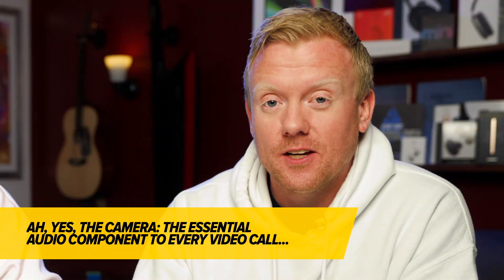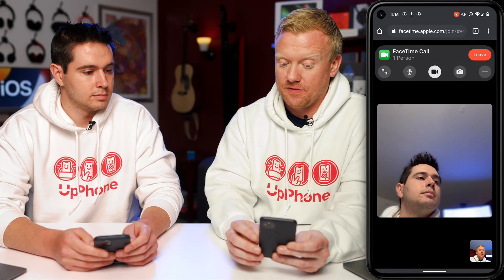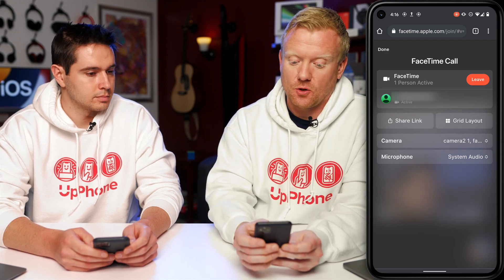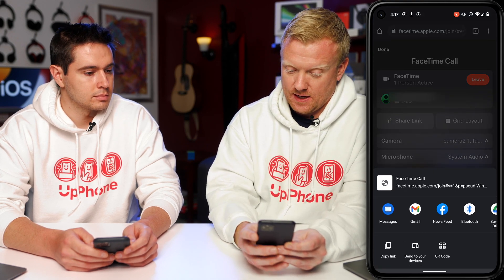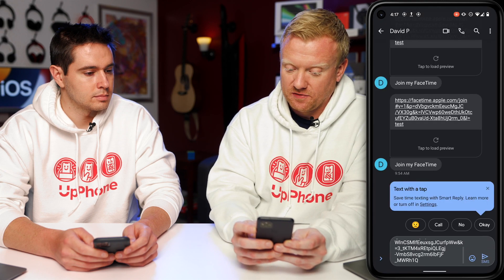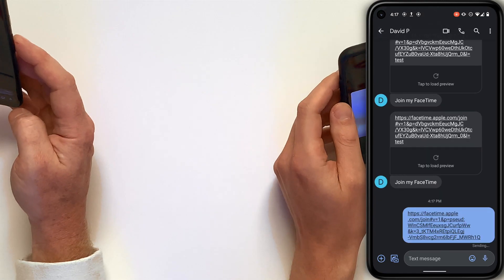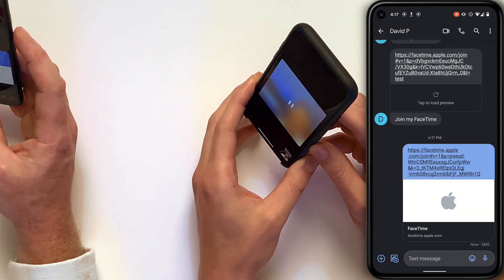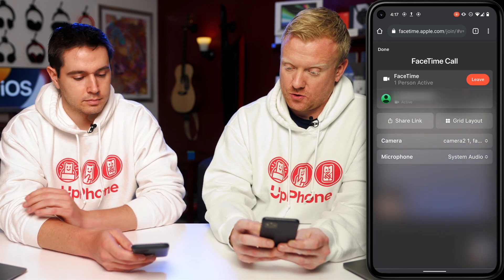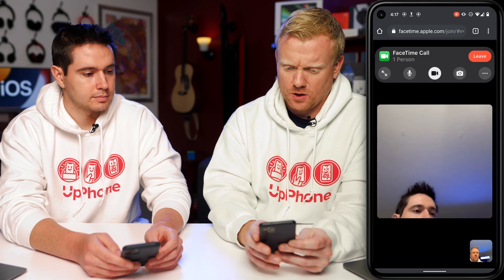As David said, you can't start a FaceTime call from an Android and there is no FaceTime app. But if you're in a FaceTime call, you can share the link with other iPhone people. I'm going to tap Share Link and tap Messages, and send it to myself on my iPhone. While you're doing that, you're actually paused on my FaceTime — how interesting. I'll hop back into your FaceTime by going back to Chrome, and tap Done.